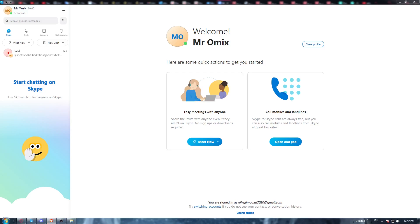Hi, in today's tutorial I'm going to show you how to update the Skype application.